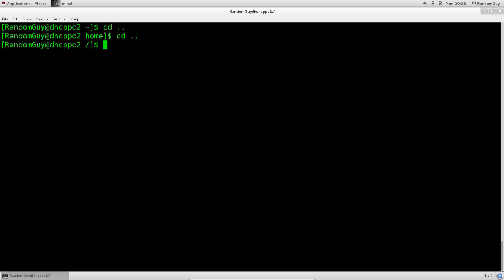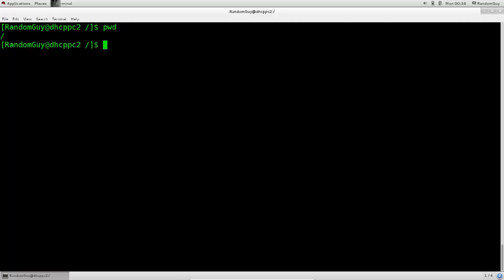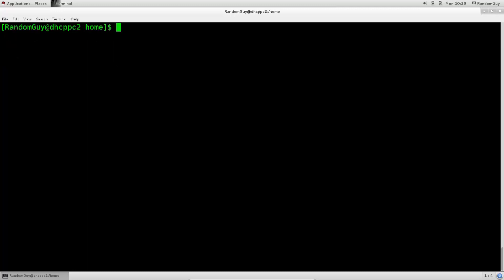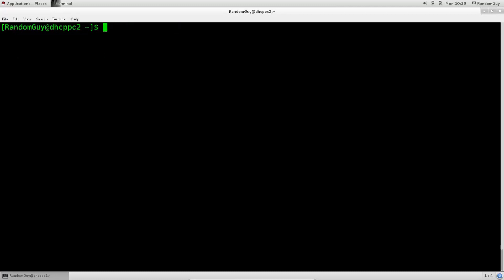Anyway, another thing that you can type in, is after you have cleared, is pwd print working directory. So, if I press enter, okay, so it's root. If I cd home, pwd, I'm in home now. Root home, random guy. Excellent.